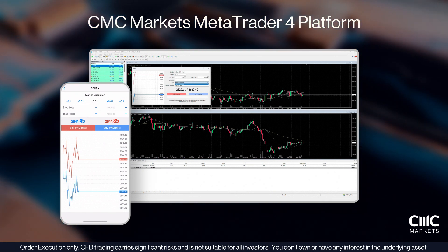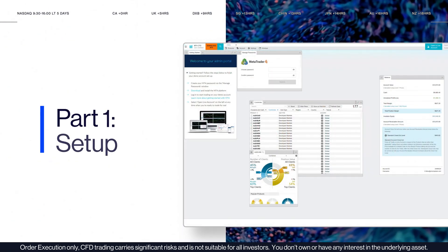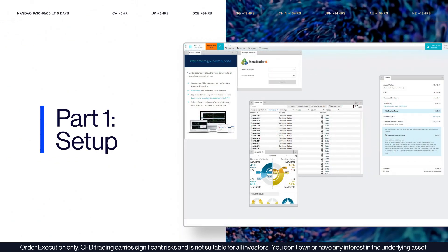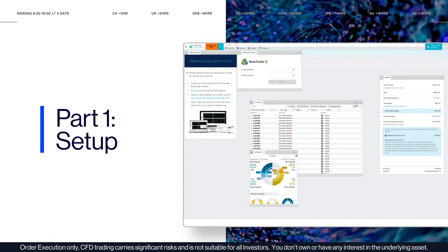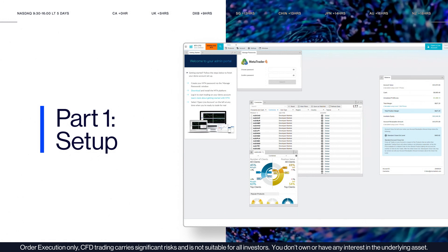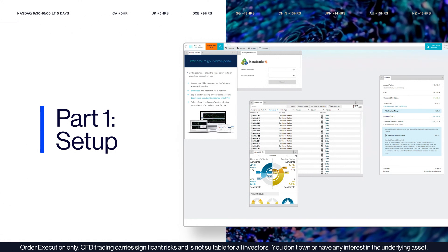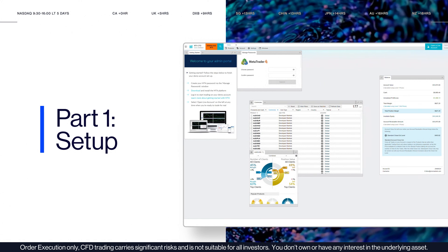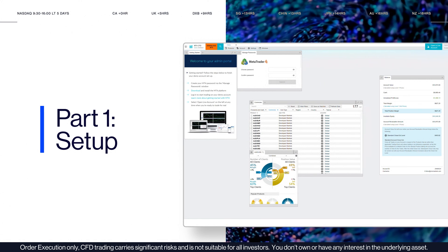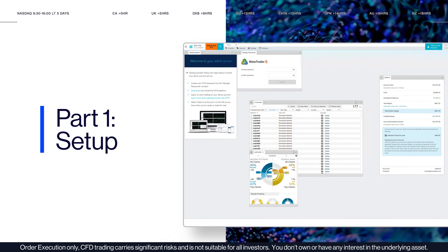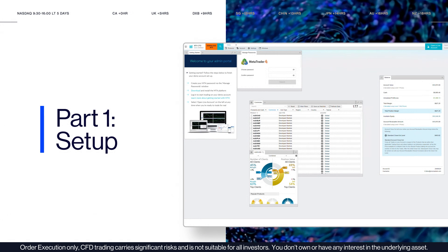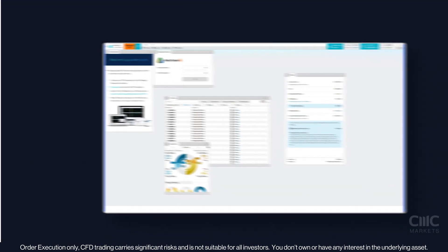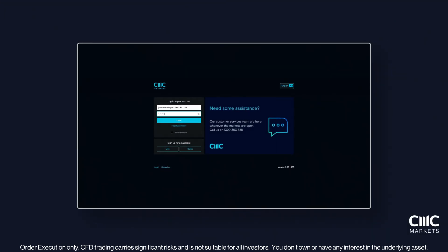Let's dive in. Part 1: Setup. After registering for an account with CMC Markets, you'll receive an email confirming that your demo or live account is ready. This email includes crucial details: your account number and trading server.